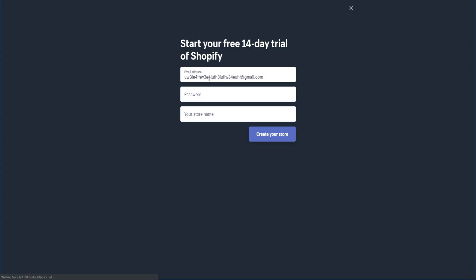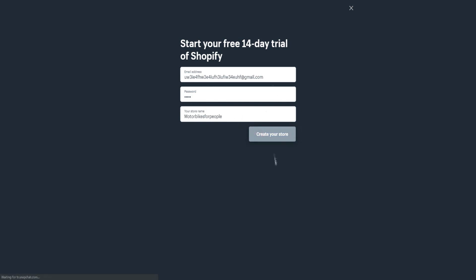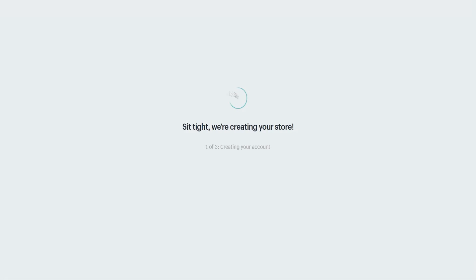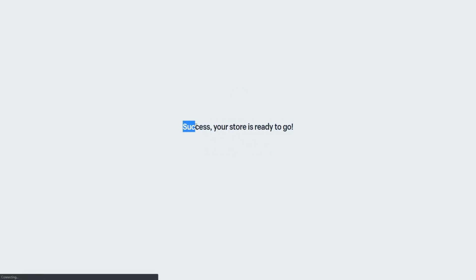Next, you'll put in your own password and your store name. For demonstration purposes, I'm using 'Motorbikes for People' as the store name. Then click to create your online store and Shopify will create and configure your account. As you can see, it says 'sit tight' while it's creating your store.